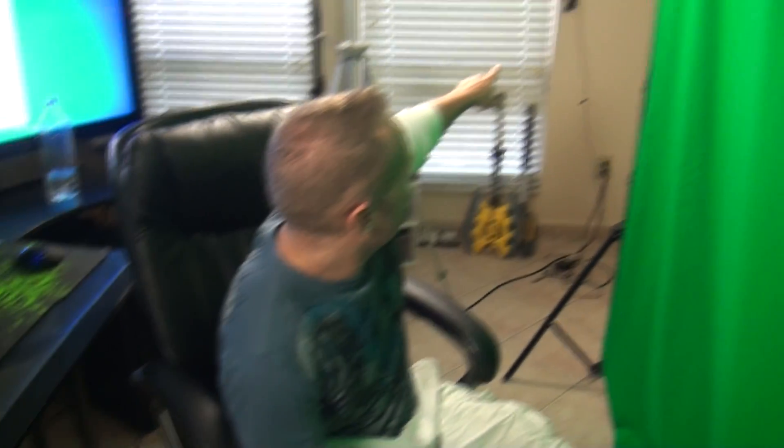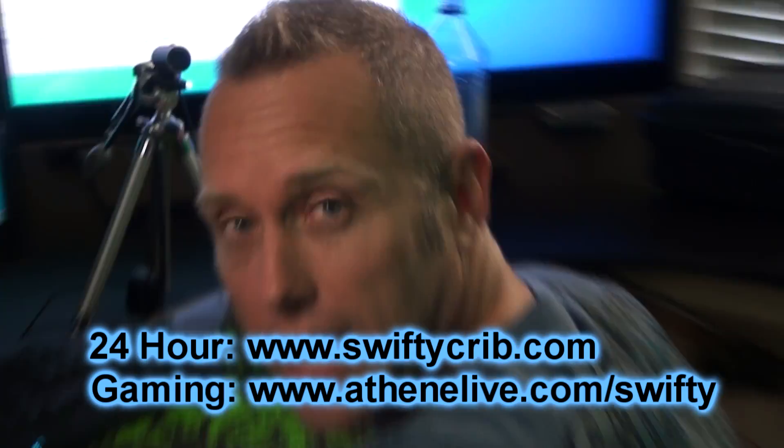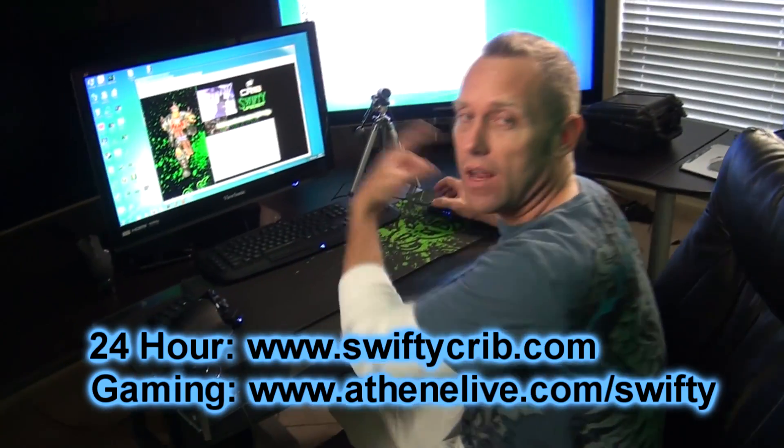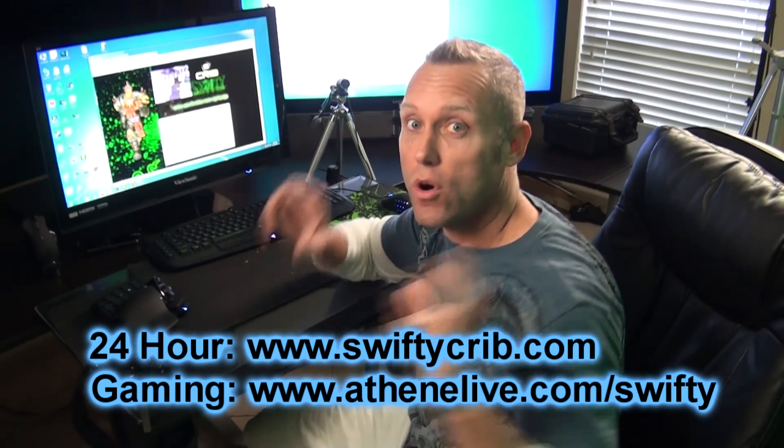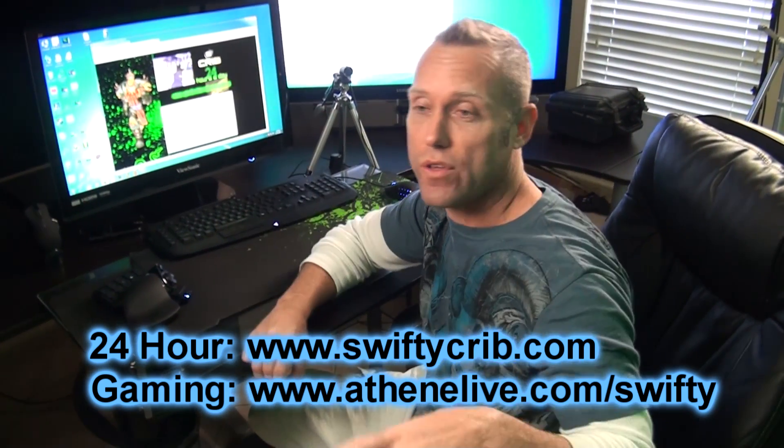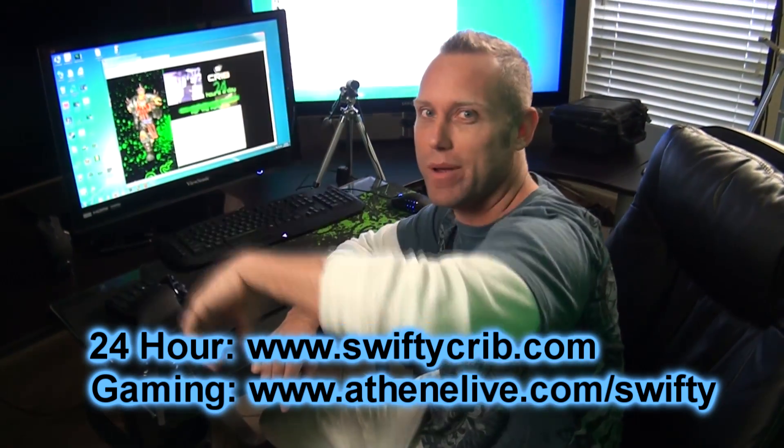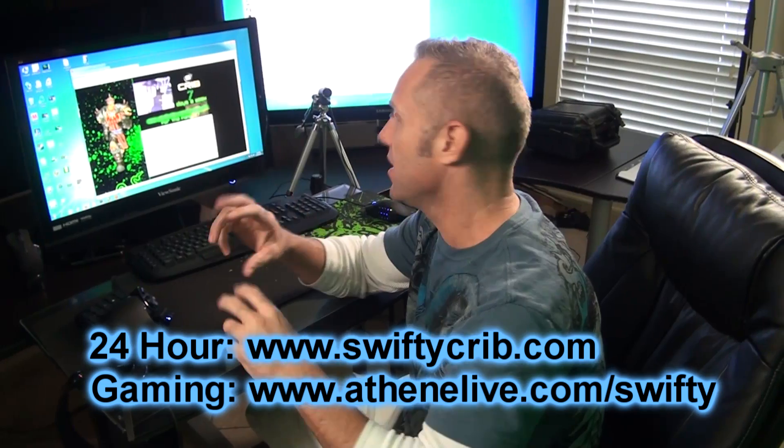Over there is a camera. This is SwiftyCrib.com. It's a 24-hour live cam. Pretty soon, I'm going to be putting more cameras. We're going to order the cameras. We're going to have a camera in the kitchen, camera in my bedroom.